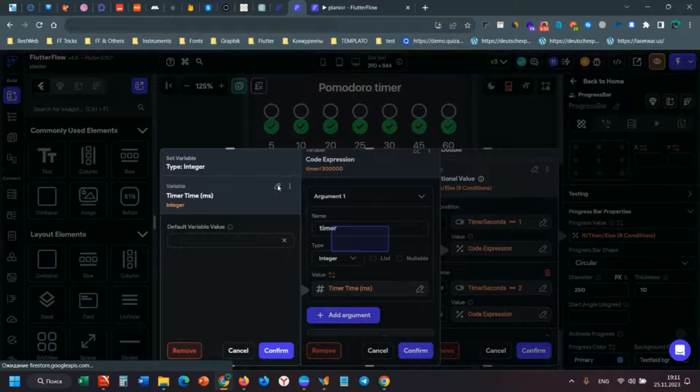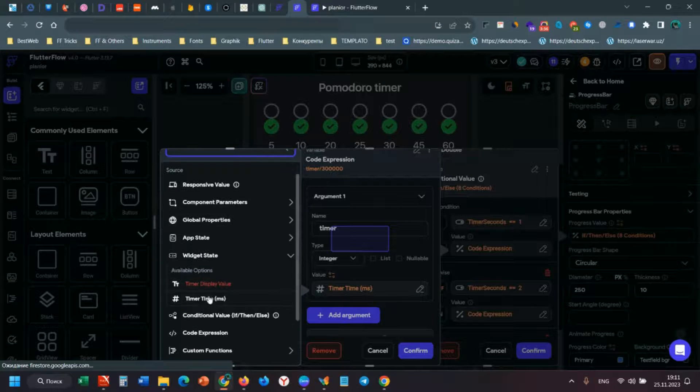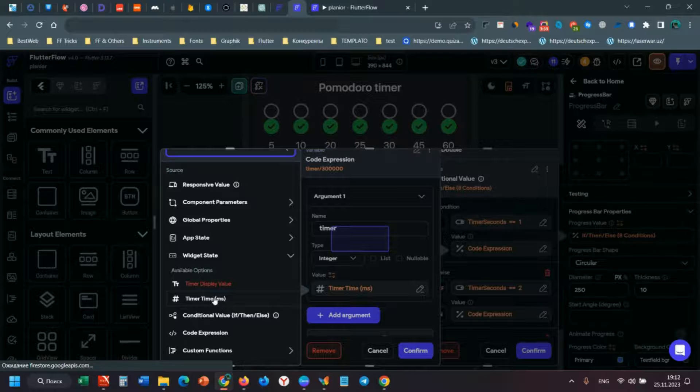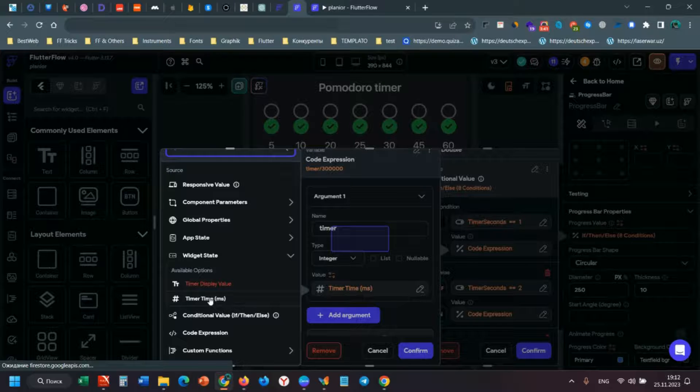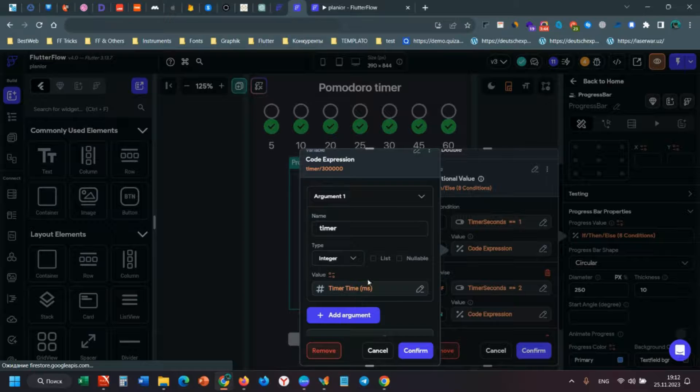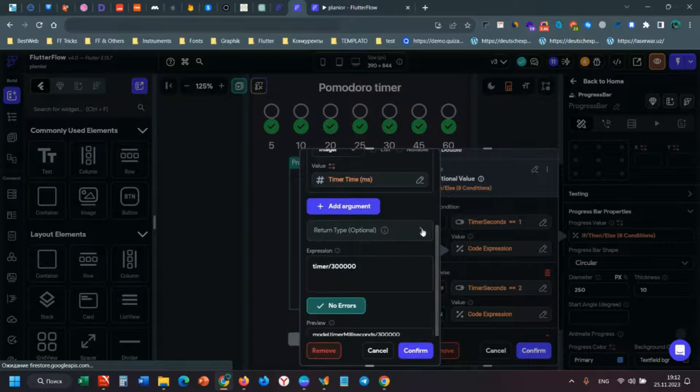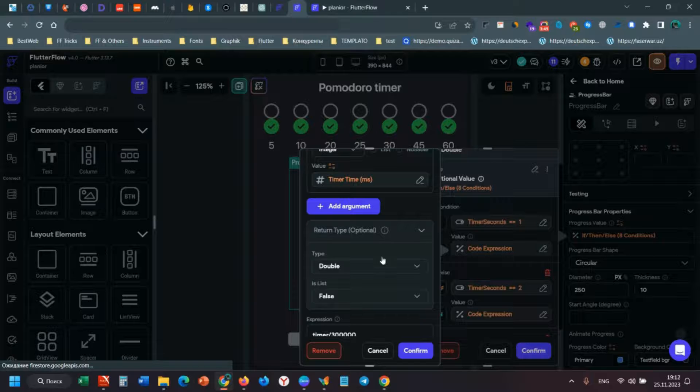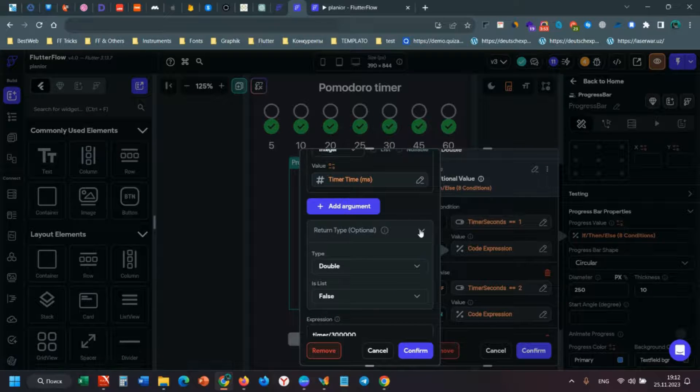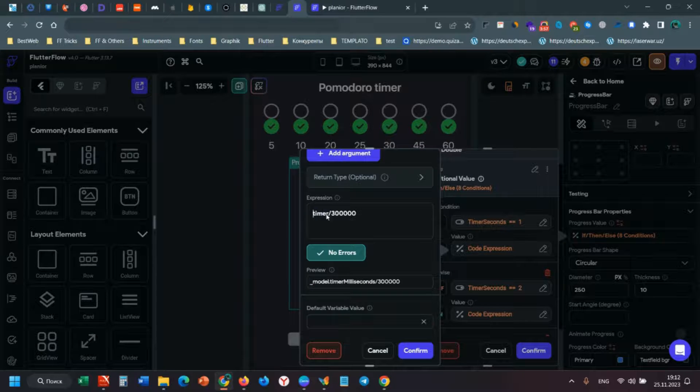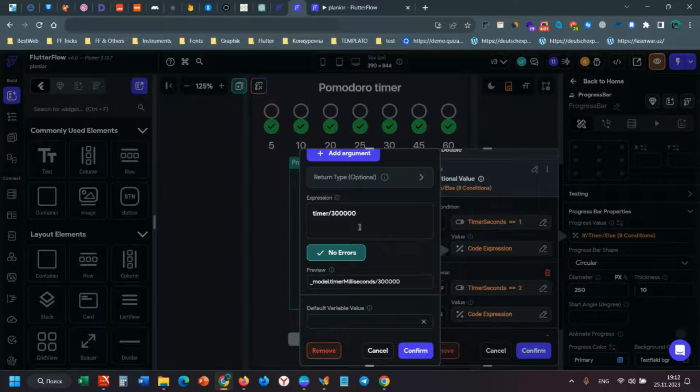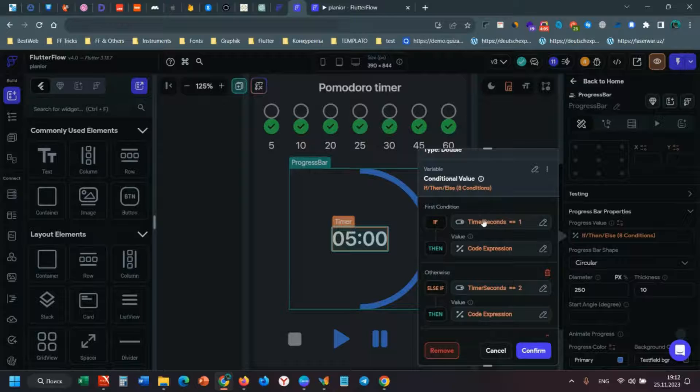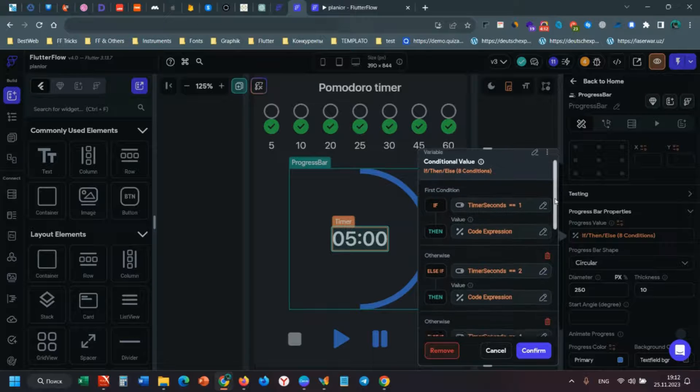I can show you this timer milliseconds timer time - it's widget state, so I can choose this. Return type double, false is least false, so I don't need to choose this. Timer divided by 300,000. It's easy, and I did this for 1, 2, 3, and others.